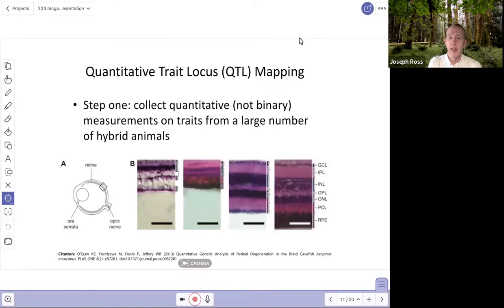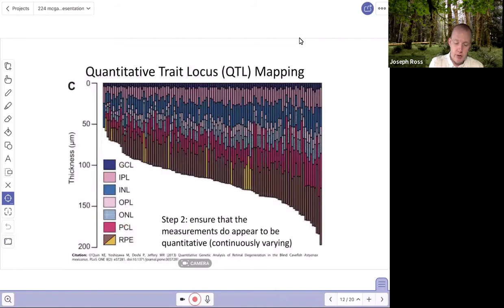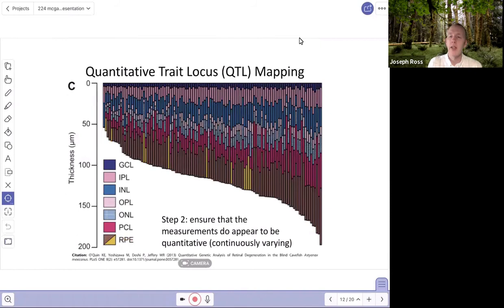Here's an example of what the data look like. Each column represents a single hybrid individual, color-coded for the thickness of seven different cell layers stacked on top of each other. These are essentially visual representations of total eye thickness, with the thickest eyes on the right and the thinnest on the left. You can see relative thickness of different cell layers from one individual to another. For example, retinal pigment epithelium isn't present in all fish — it's present in some — and there's a lot of continuous variation between individuals.